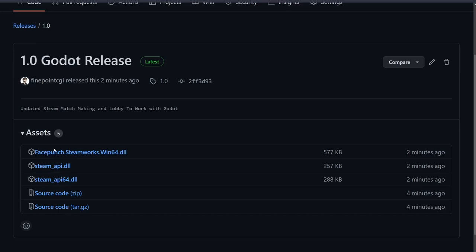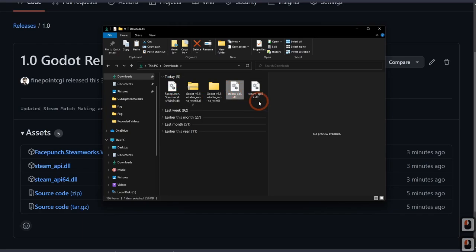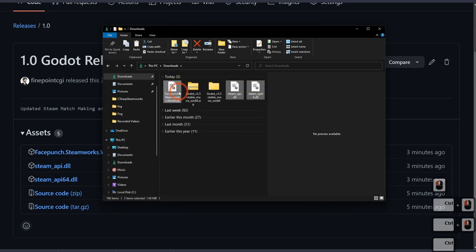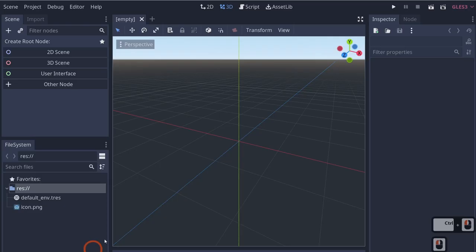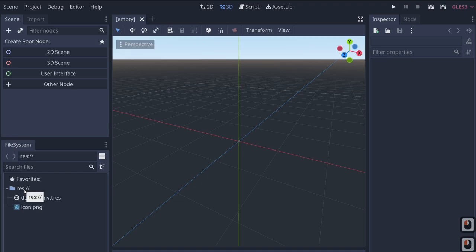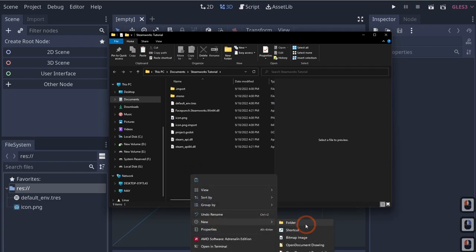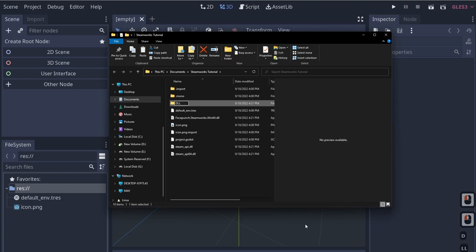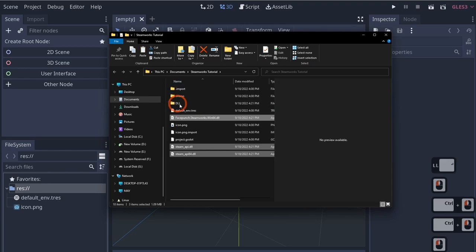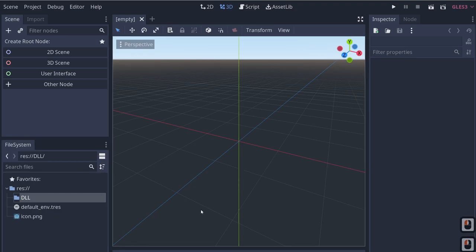I'm going to pull down all three files — the Facepunch Steamworks DLL, the steam_api, and the steam_api 64-bit — and put them in the root of our project. Let's open up our Godot project and drag these into the base of the project. I'll right-click, open in the project manager, create a folder called 'dll', and bring these files in there for organization purposes.